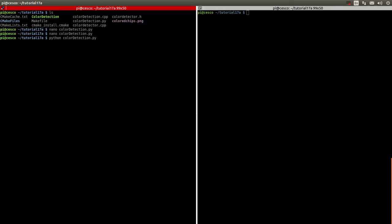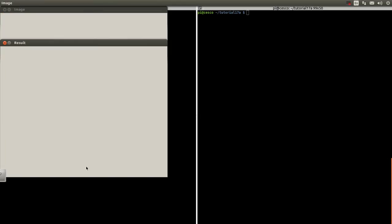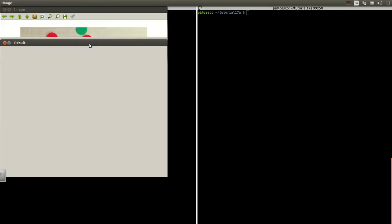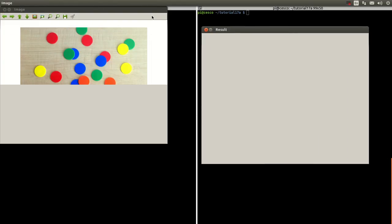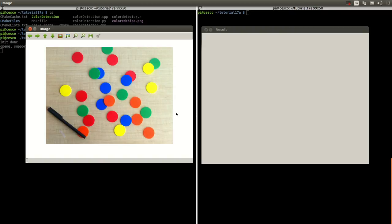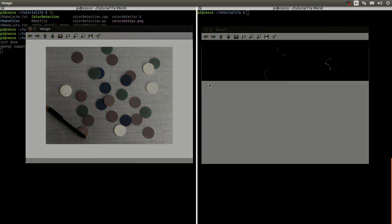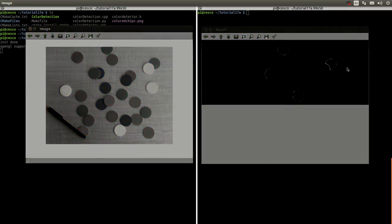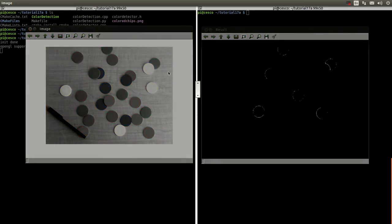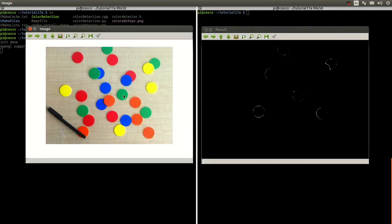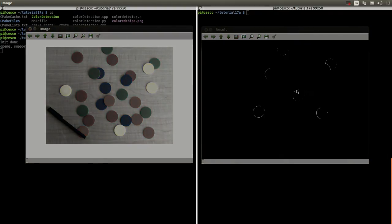Let's run color detection py. As you can see, it is missing a lot of the pixels because it is not a strong green — it is almost like a light green. It is getting some of it, but it is missing a lot.